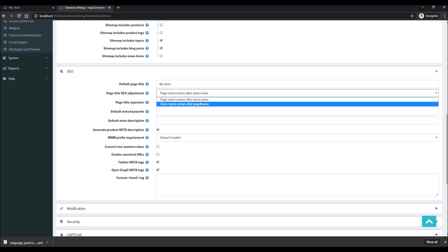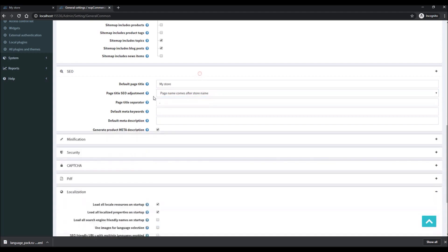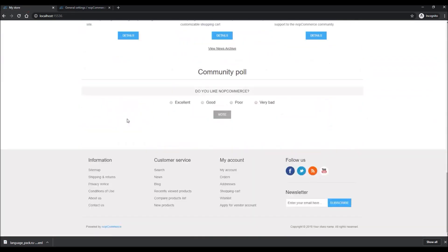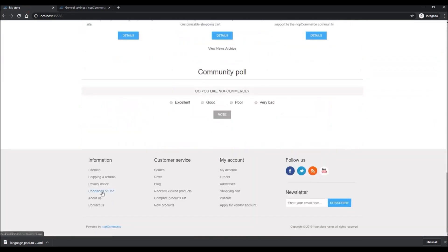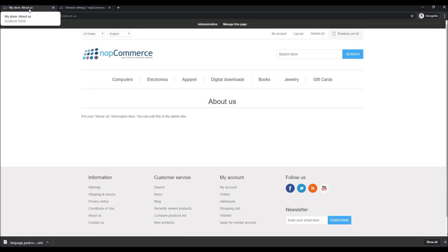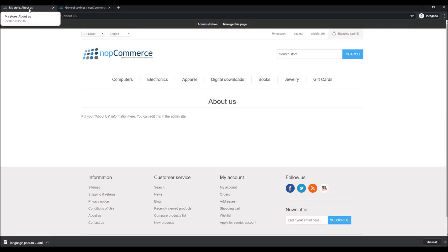That's pretty much it. I can show you the example here: if you go to, let's say, the About Us page, in this case my store name is appearing before the page name 'About Us'.